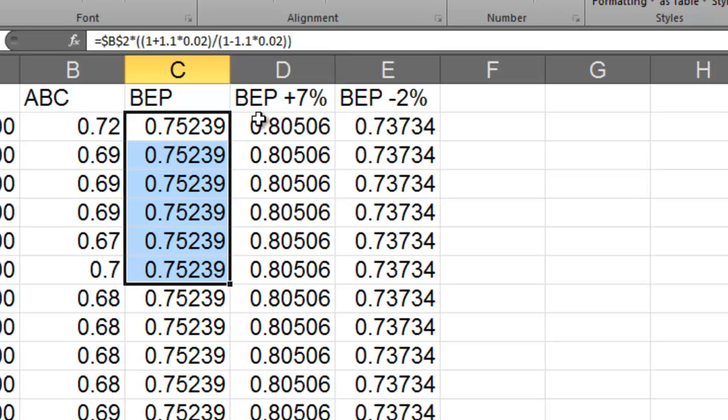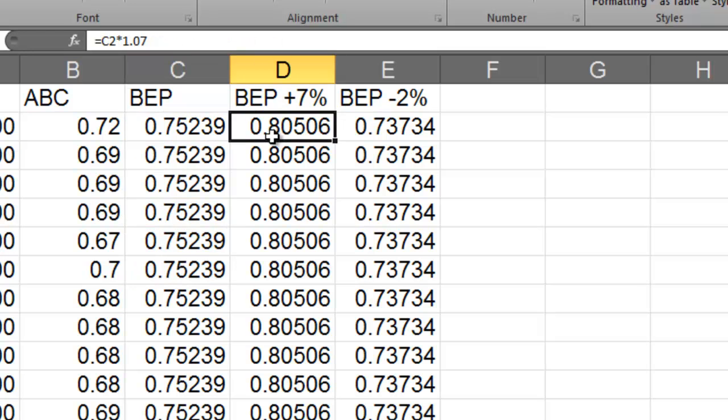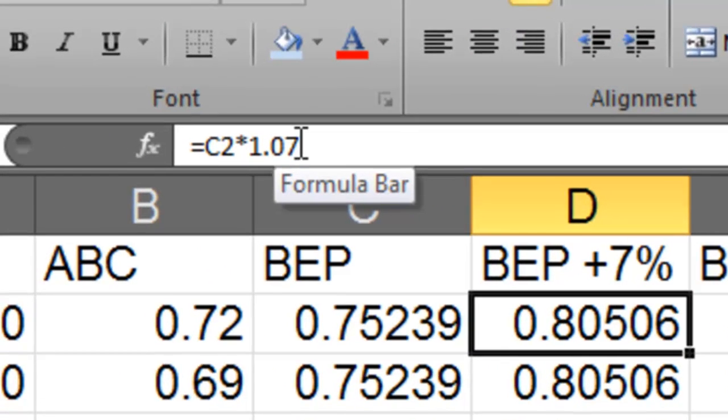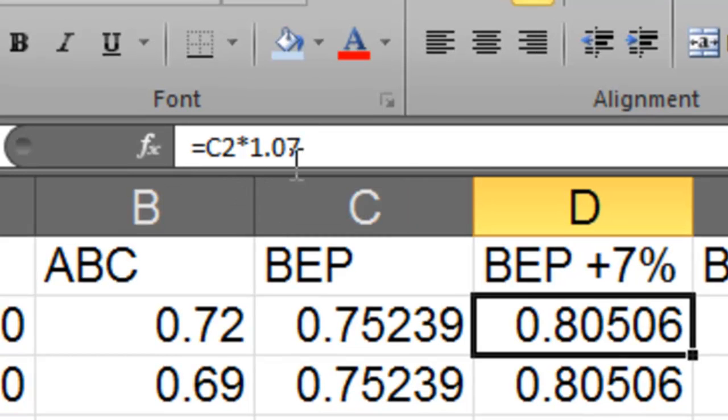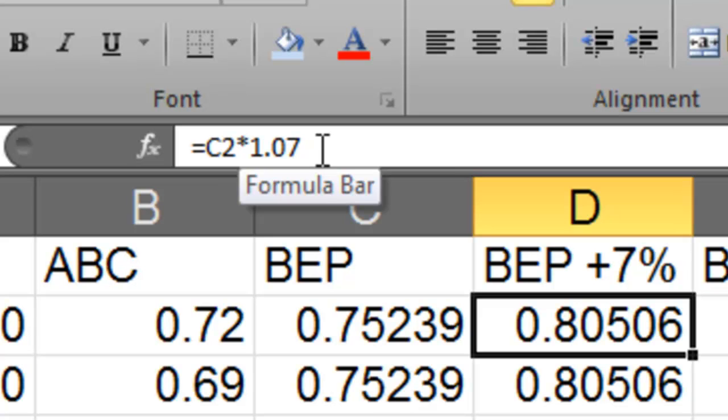Now for my break-even price at 7% all I've done is I said okay if that's my break-even price which is C$2, I'm going to add 7% so it's a 107% increase. So converting that to a decimal is 1.07.